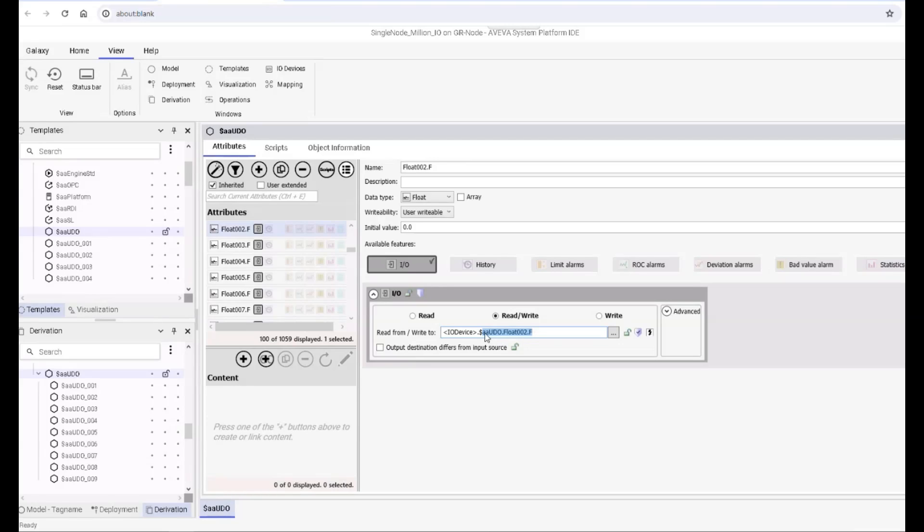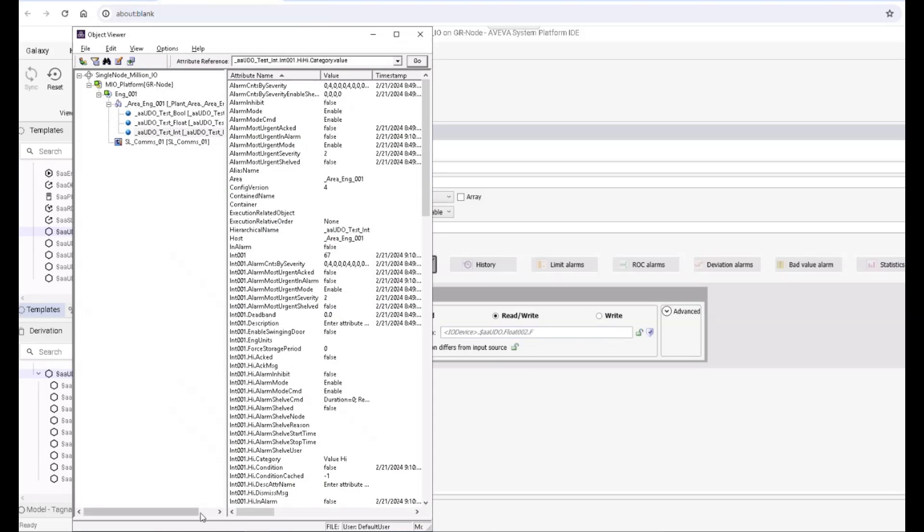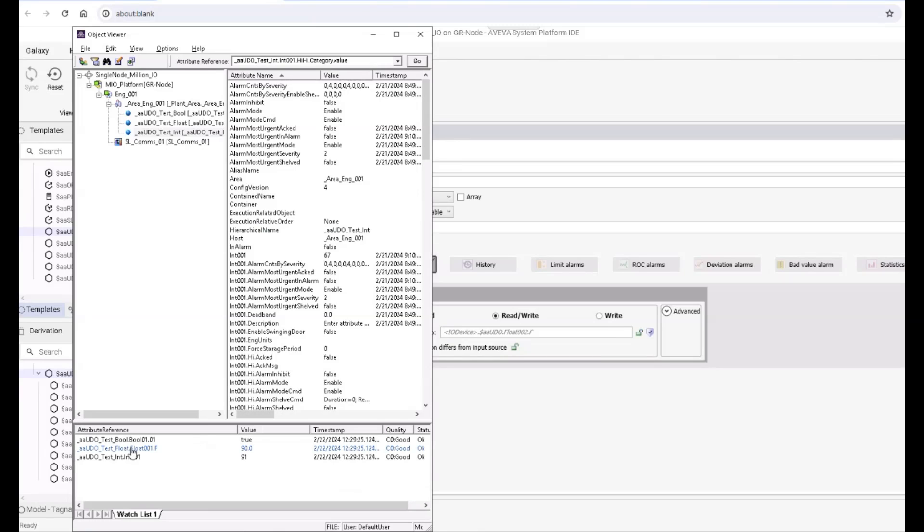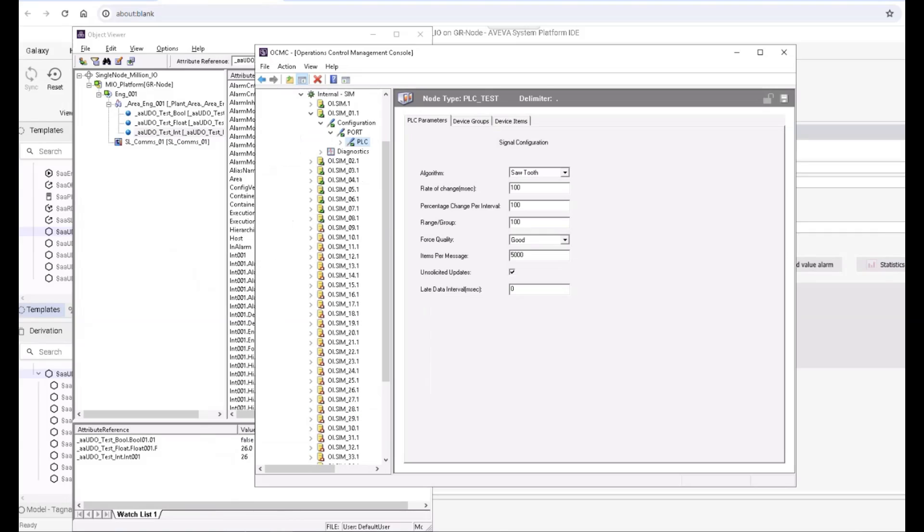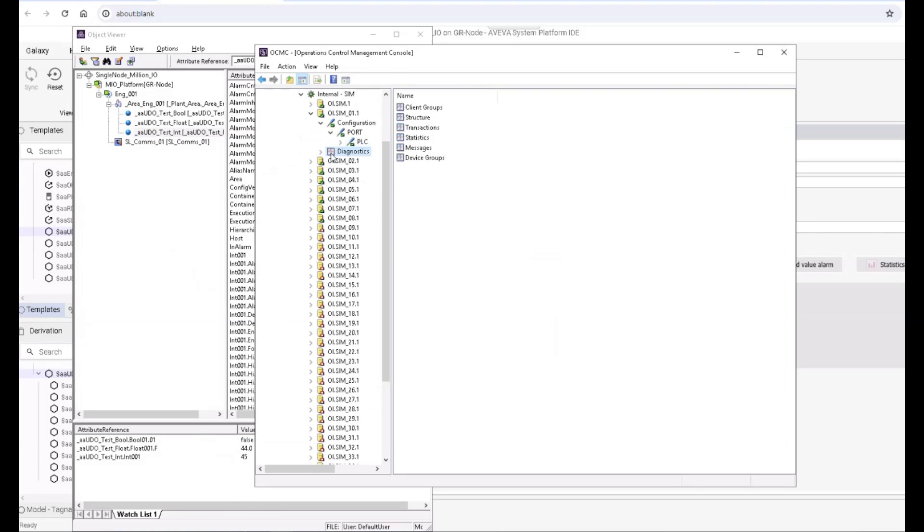the object name. Let me bring up object viewer here, you'll see what I mean by that. Actually, if we look at the SMC, that's better.